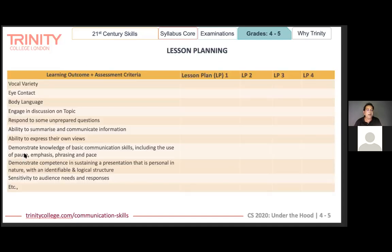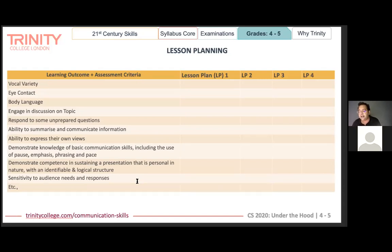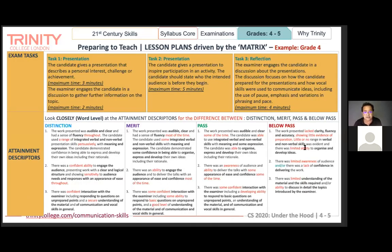When working with bigger classes, keep all learning outcomes and assessment criteria in one column. When mapping lesson plans, you can note: 'lesson one — covered ability to engage with a topic; lesson two — touched on body language.' This gives you an at-a-glance view of what you've covered. You can also use the attainment descriptors — distinction, merit, pass, and below pass — to evaluate performance against each skill parameter.